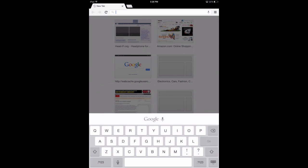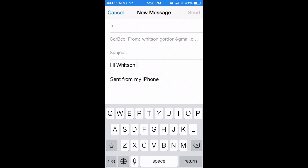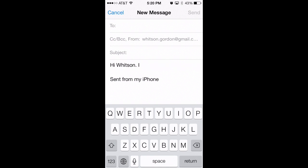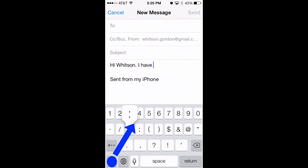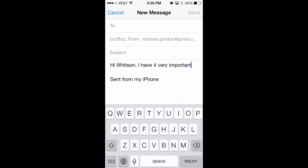Speaking of the keyboard, typing capital letters and numbers can be kind of a pain, but there's a shortcut that's simpler. You can press and hold on the number key, drag it to the number you want to type, and let go — it'll take you back to the keyboard automatically. You can do the same thing with the shift key, and once you get used to it you'll probably type a little bit faster.